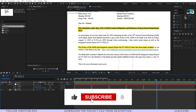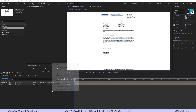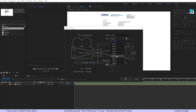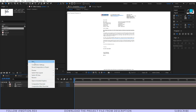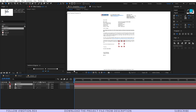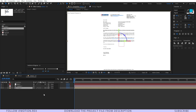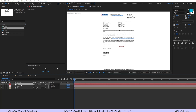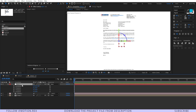Create another composition, drag and drop Comp 2, and create a new camera. Make sure the 50mm preset is set and the two-node camera option is selected, then hit OK. Create a new null object again, making sure the 3D icon is turned on for both the null and the camera.